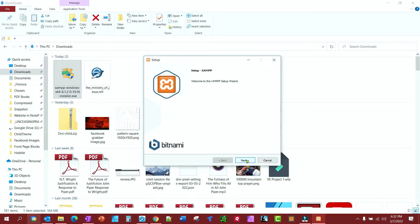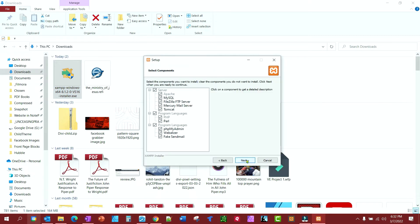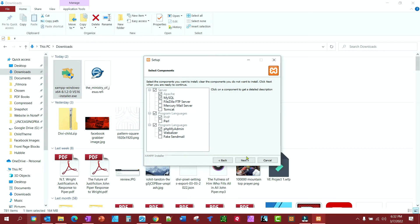We'll go next. And we don't want, unless you're running a server on your computer to host websites over the internet, there's a lot of stuff you don't need to install, like FileZilla, MercuryMail, Tomcat, Perl, WebLizer, and FakeSendMail.